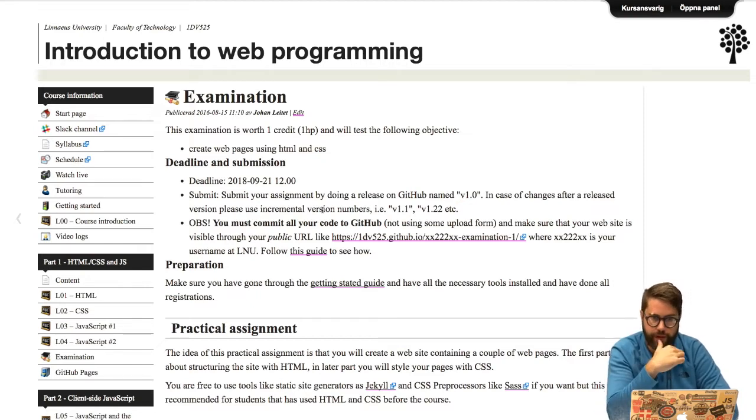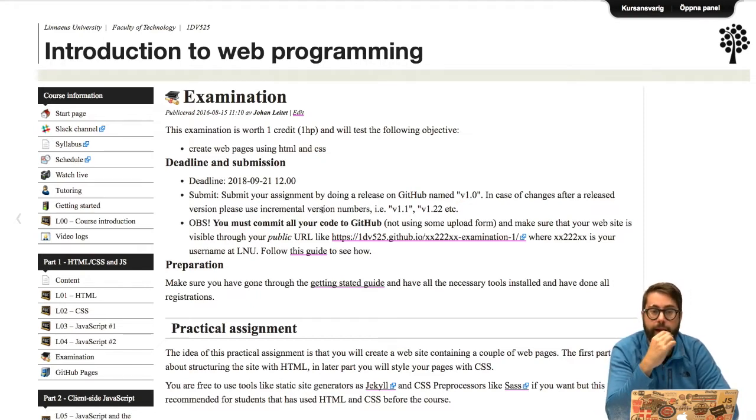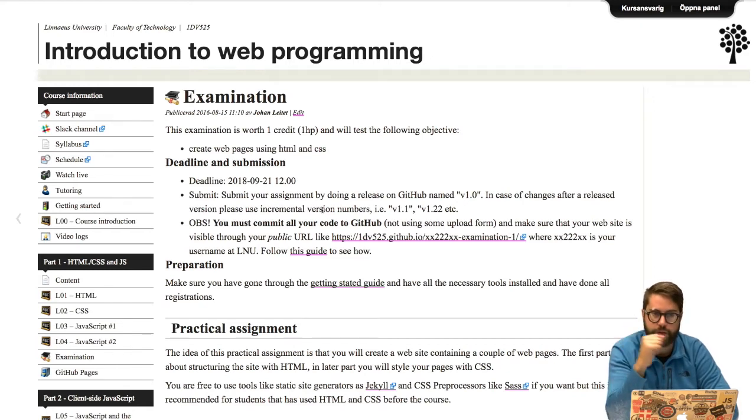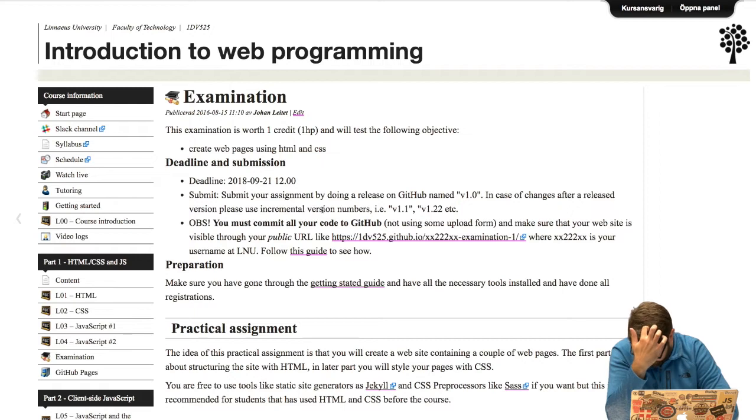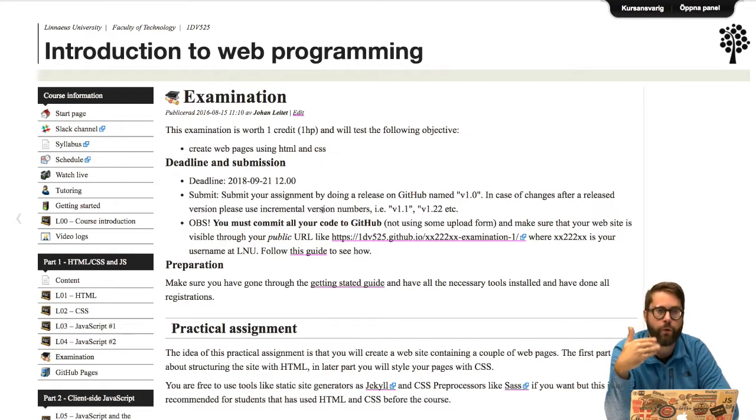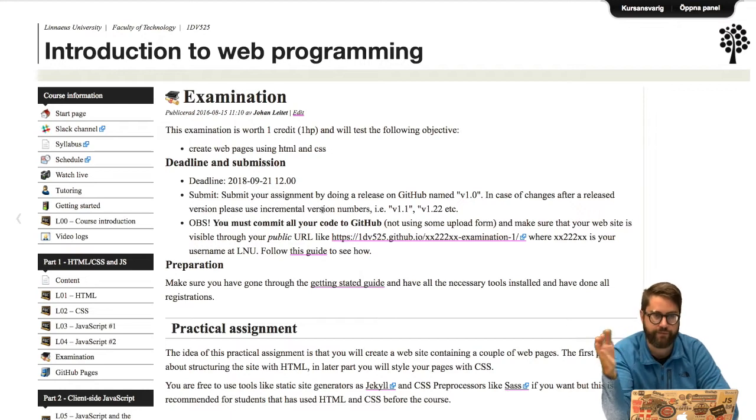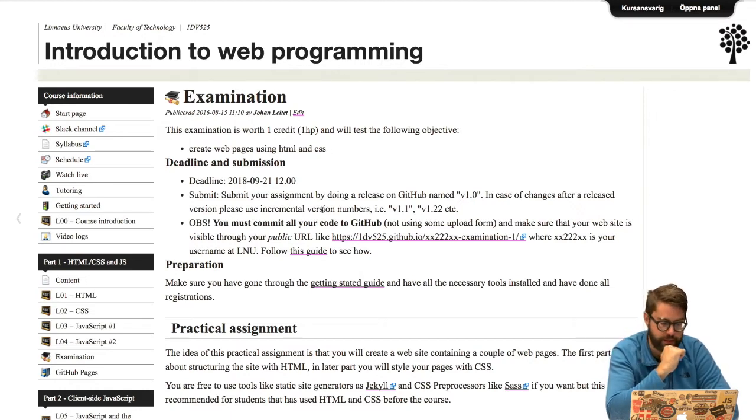If you didn't pass you will have gotten an issue on your repository. So please check out your repository's issue field and we have given instructions on how to complement your assignment there. We will do all communication through issues on your GitHub repository. That's the same thing with the second and third assignment as well.